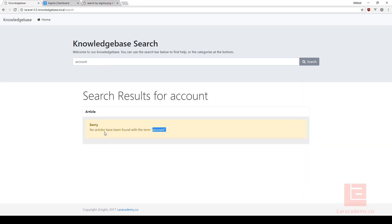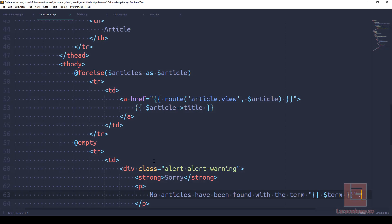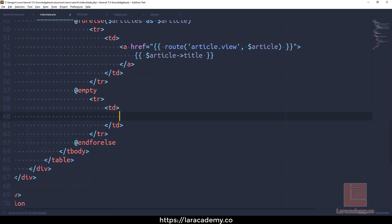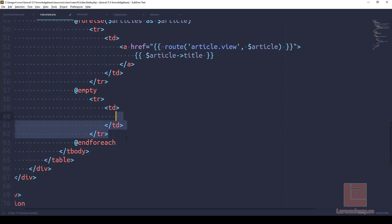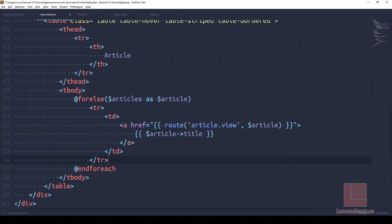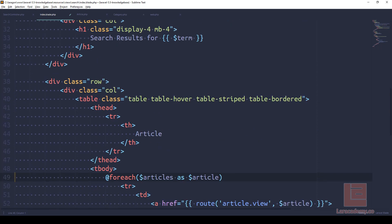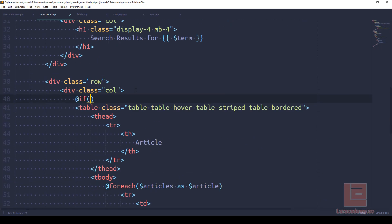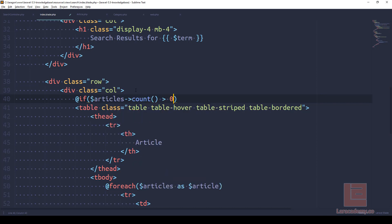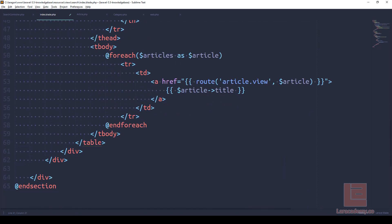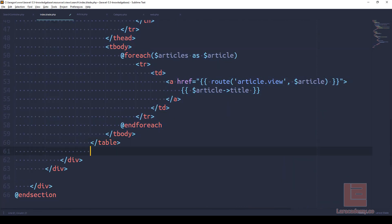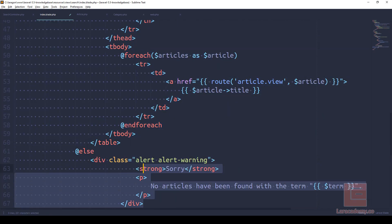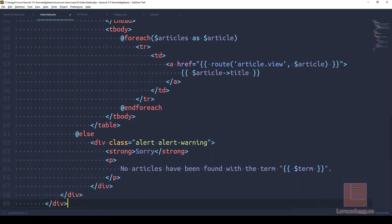Now if we come back and we look for account, we'll say sorry, no articles have been found with the term account. So we can do it like this, or the other nice way that we can do it - if we change this back to foreach, remove the empty, and say at foreach - in here we can do a simple if statement. We say if articles count is bigger than zero, then run this code here, otherwise run this code which happens to be an alert. It all really depends on what you want it to look like and how much coding you want to spend making things work properly.